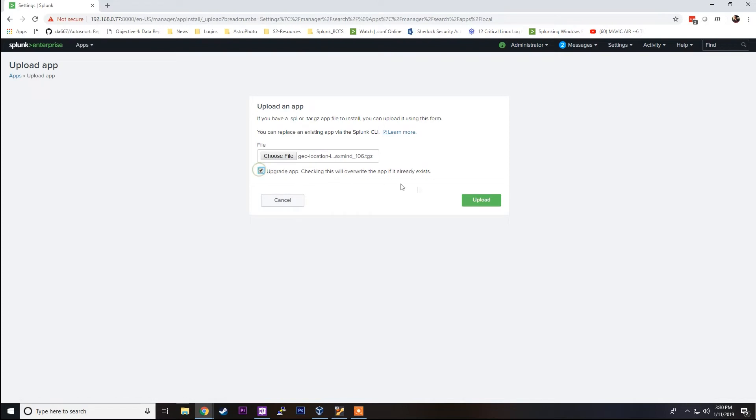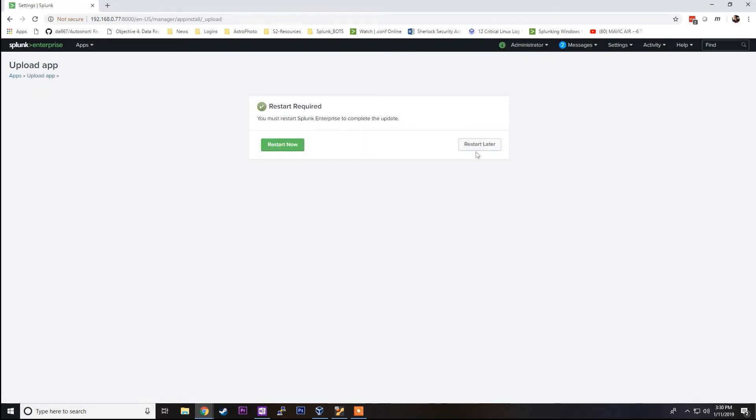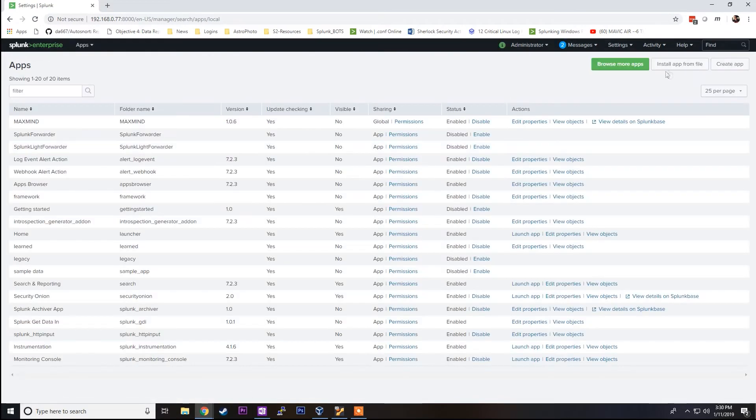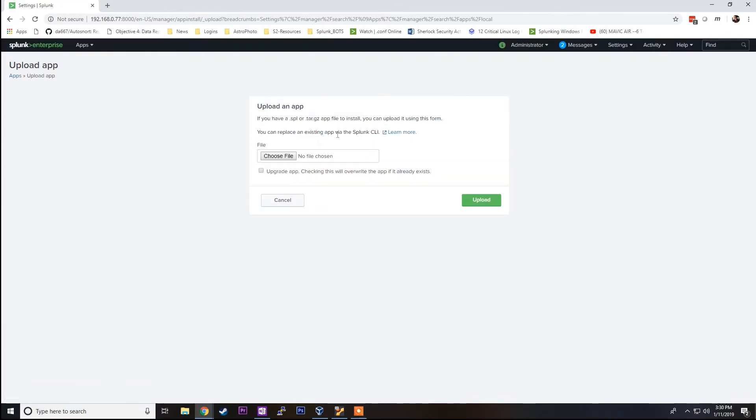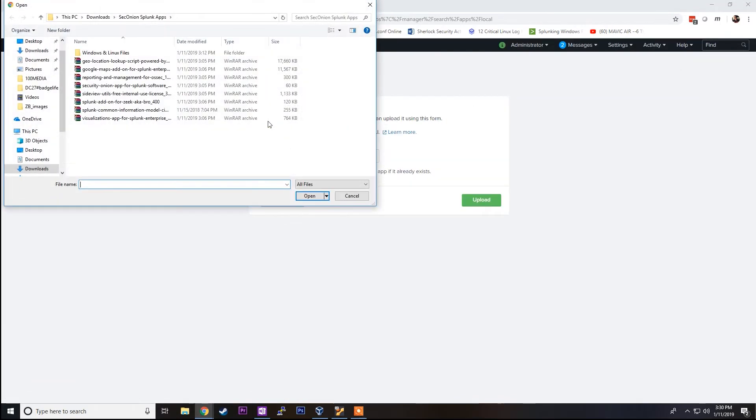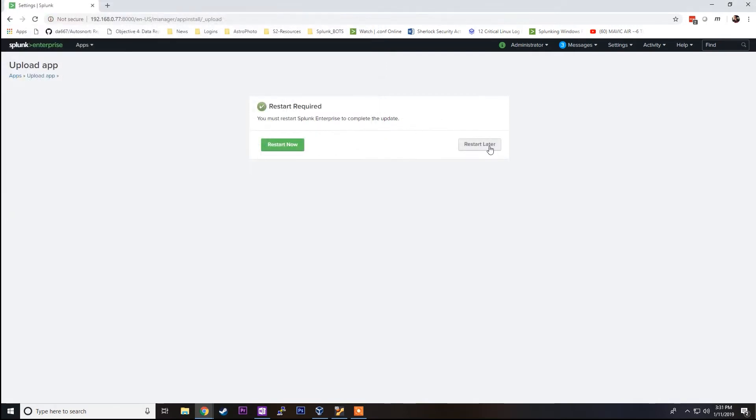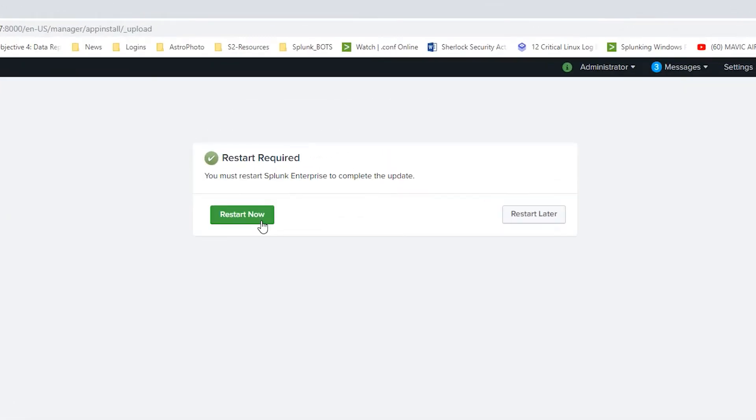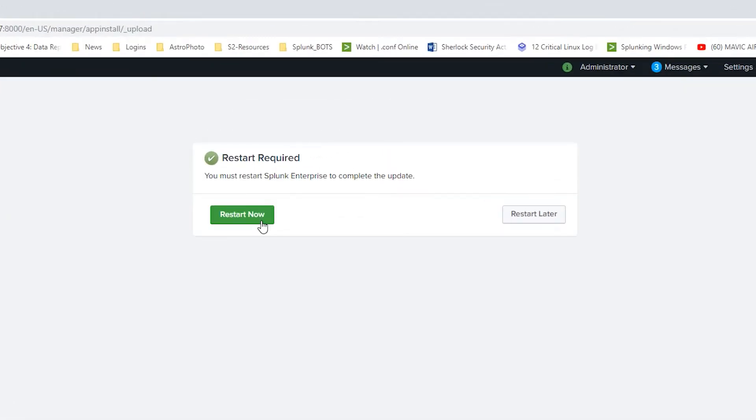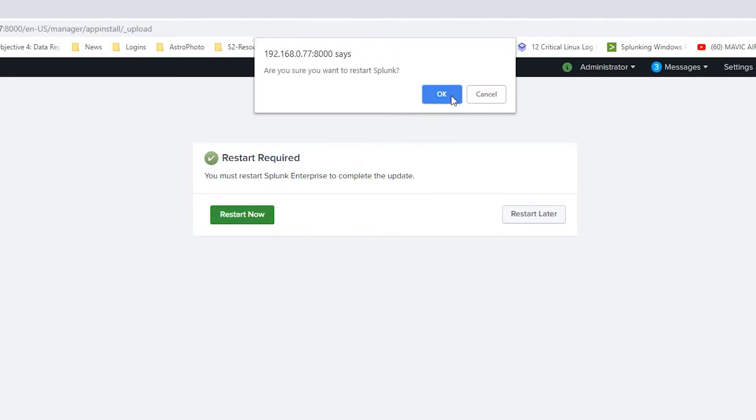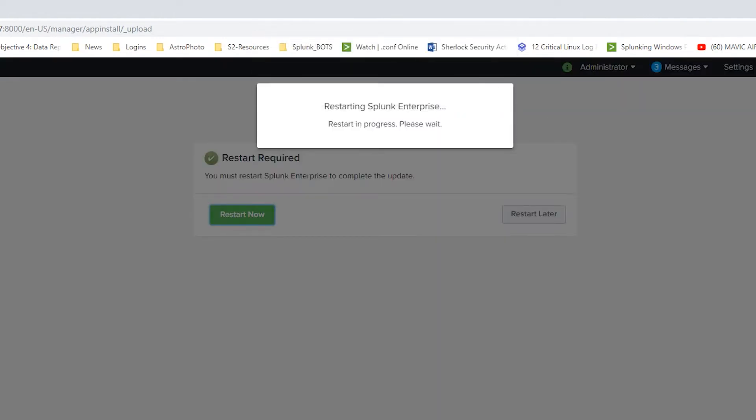We'll say upgrade, restart later again, and continue the process. So I'll fast forward to the end of that. Now we're going to click restart now and say OK. Splunk is going to go ahead and restart.